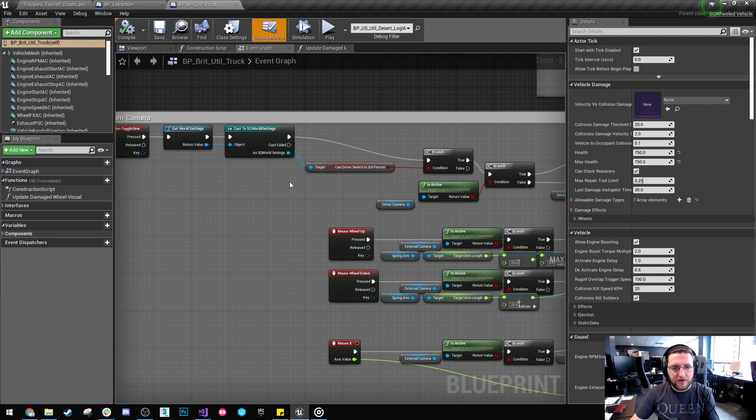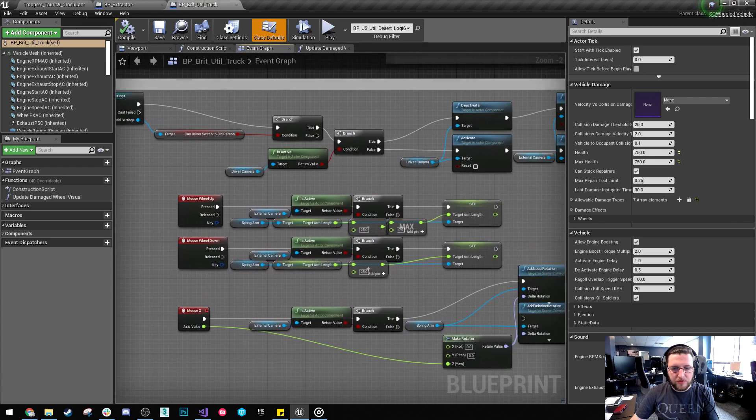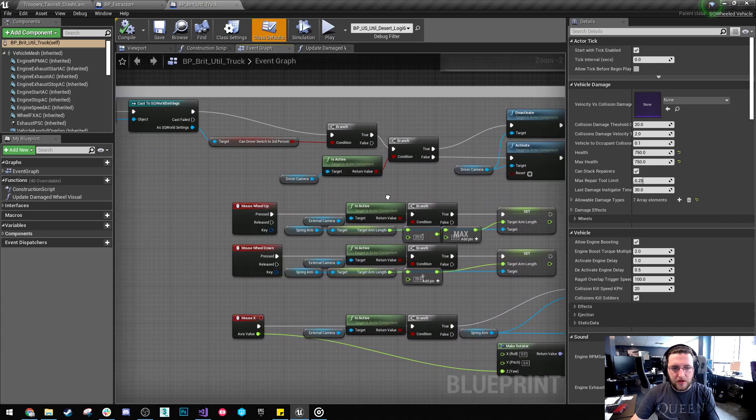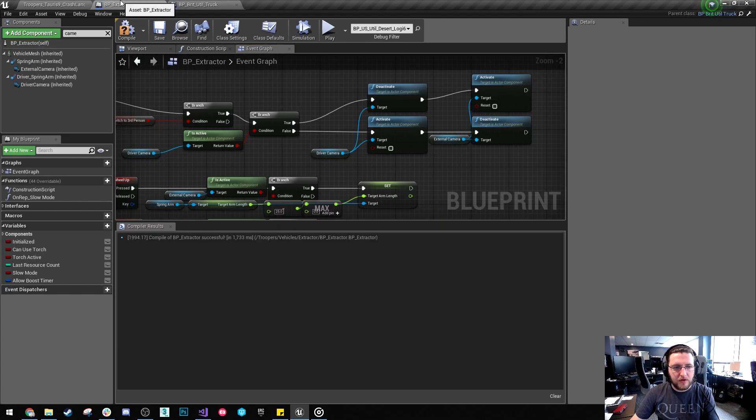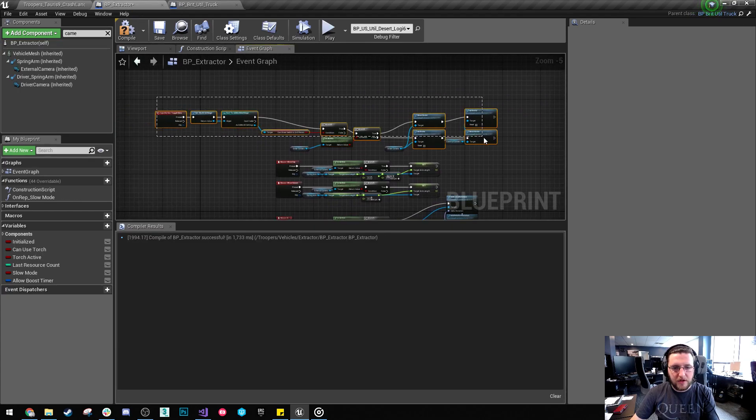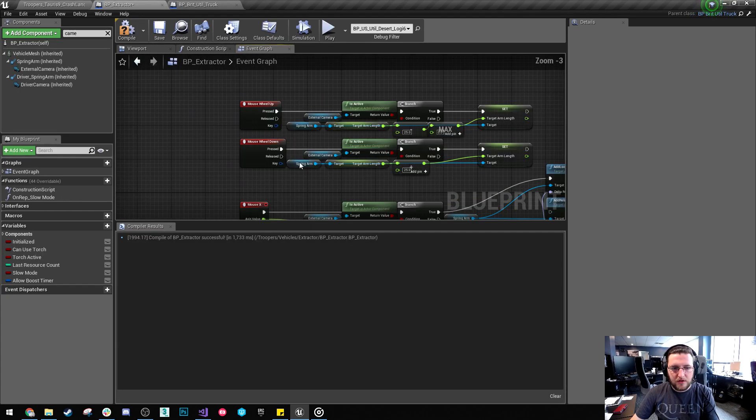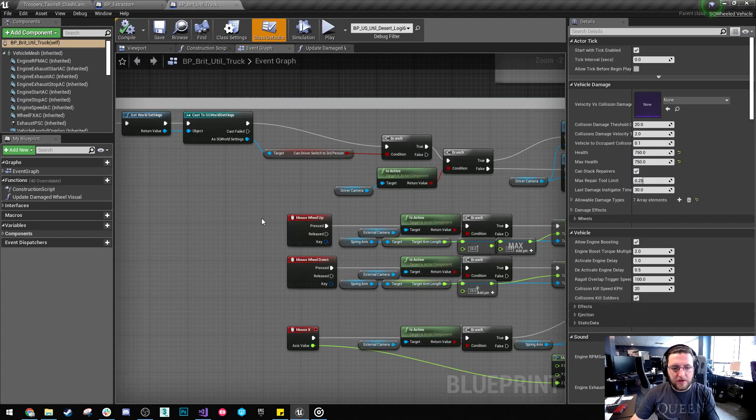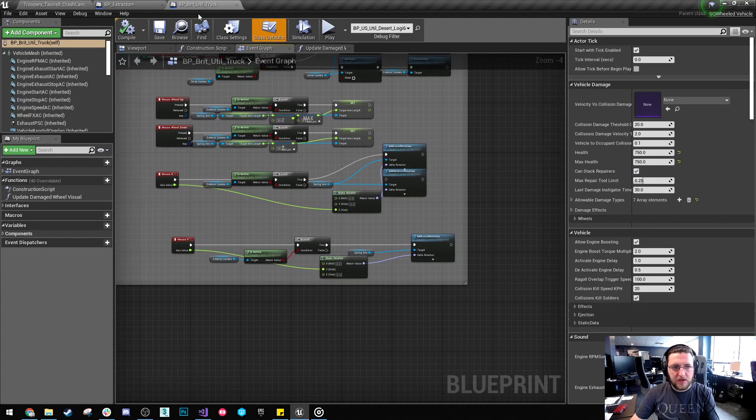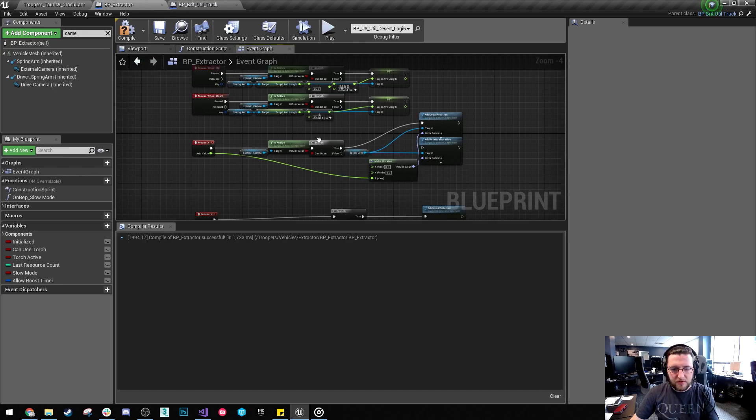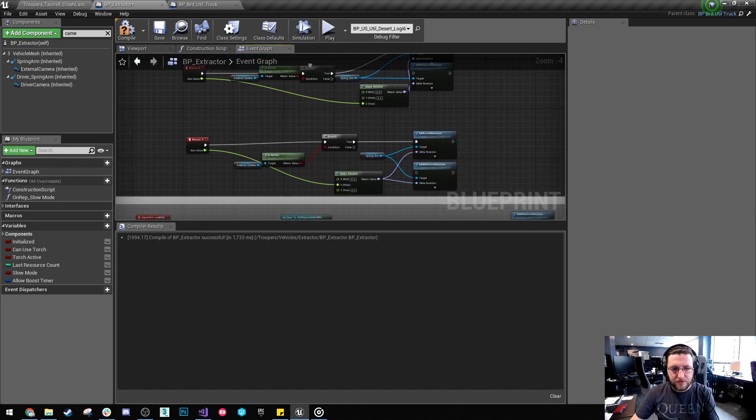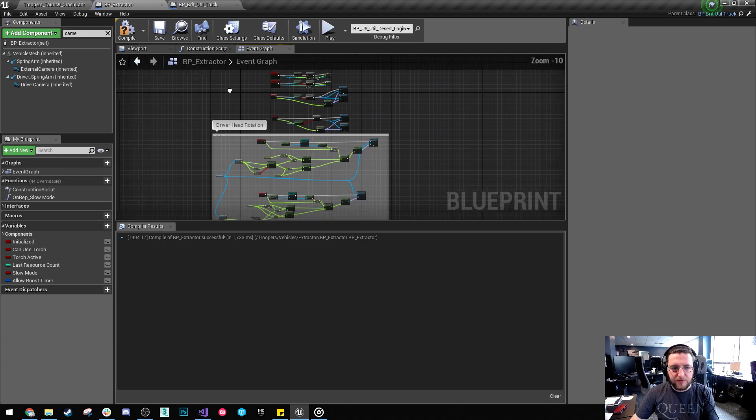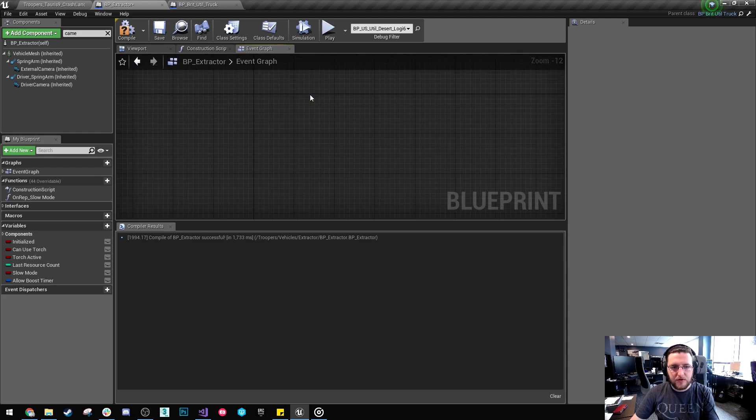Yeah, so we've got toggle view. It's in the parent. And it's going to... Yeah, so I shouldn't need that in this class. And the driving is also implemented in there. Parent class of this extractor. So I shouldn't need any of this.